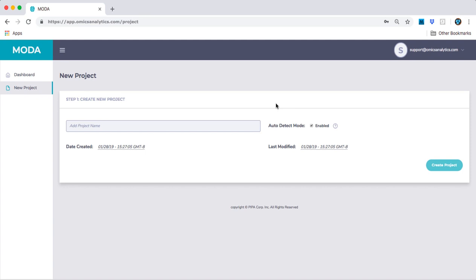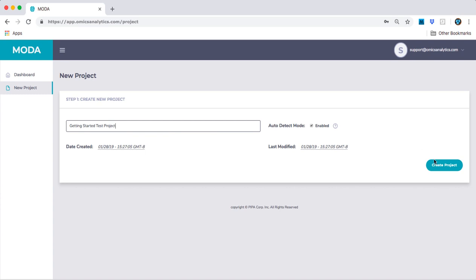Once on this page, fill in a project name, like Getting Started Test Project, and click Create Project.